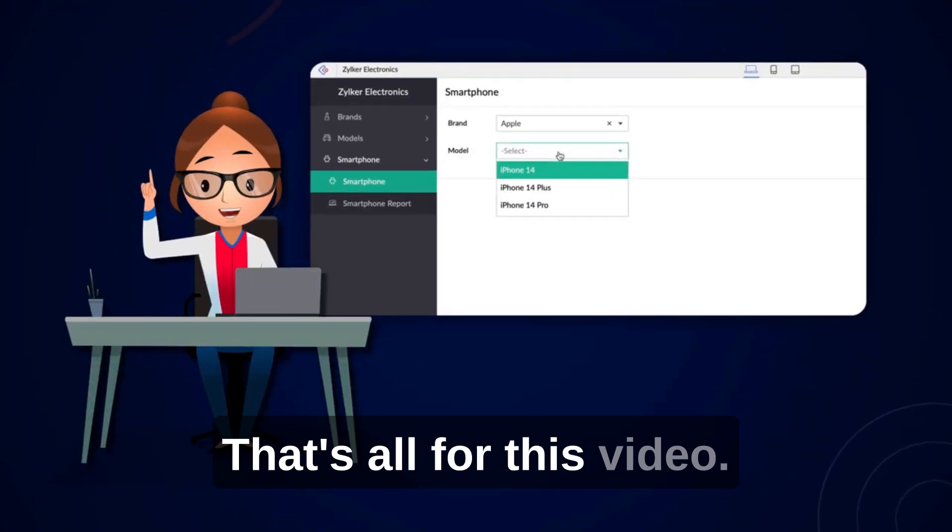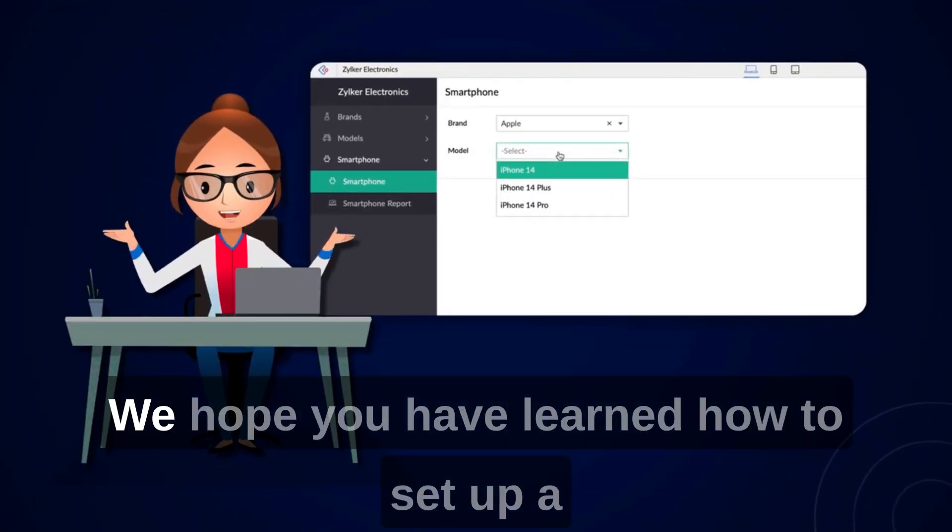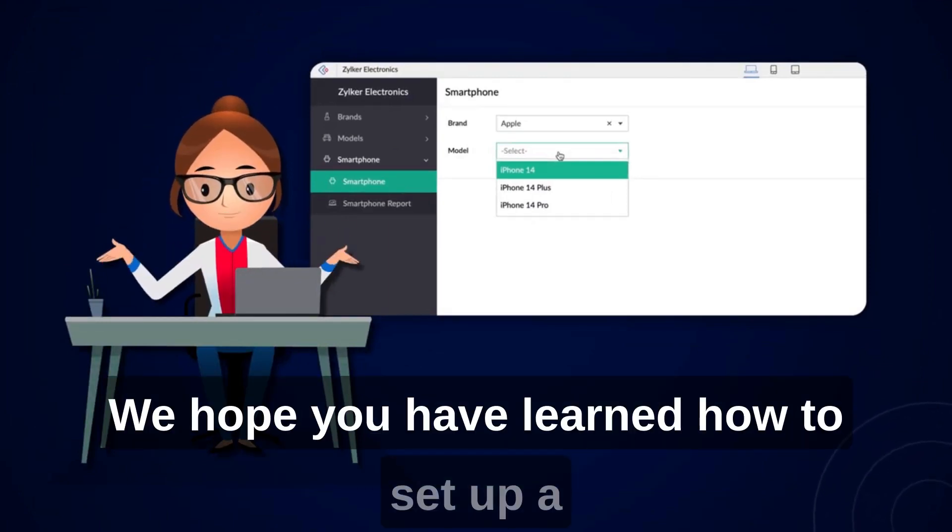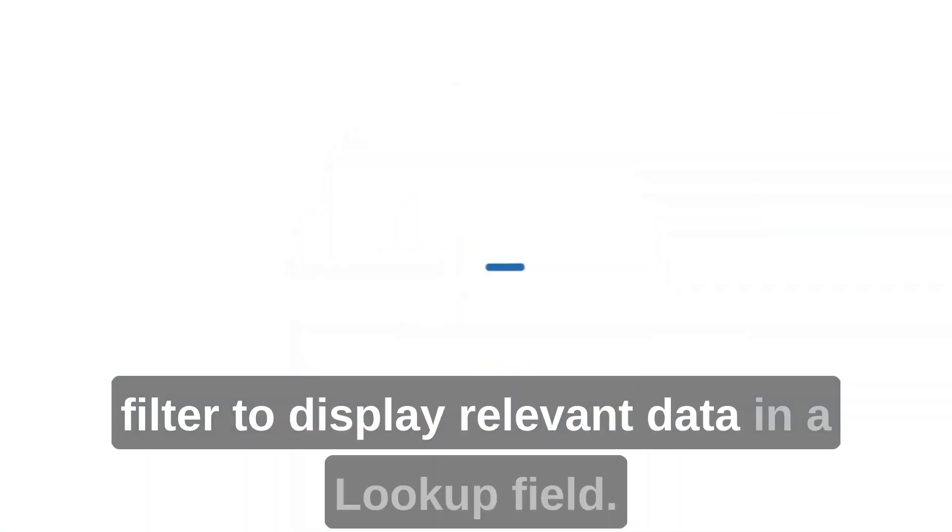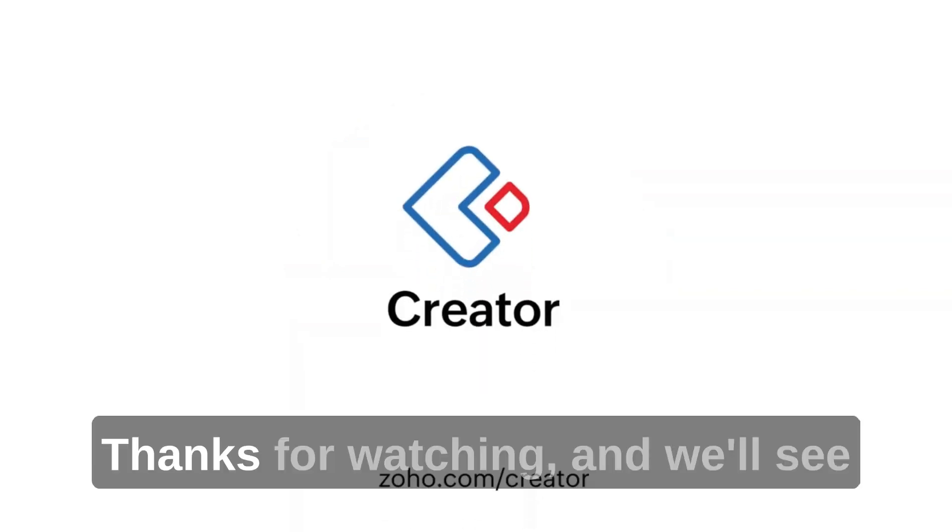That's all for this video. We hope you have learned how to set up a filter to display relevant data in a lookup field. Thanks for watching and we'll see you in the next video.